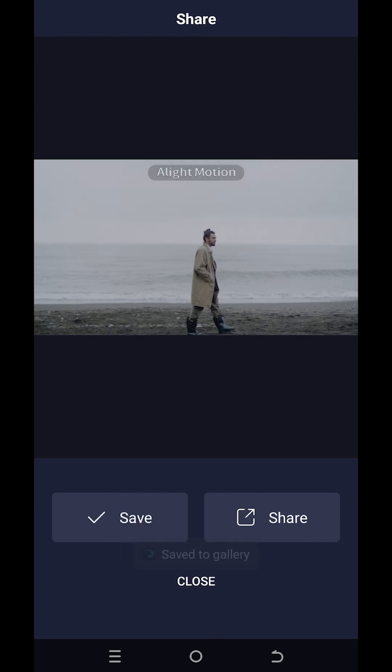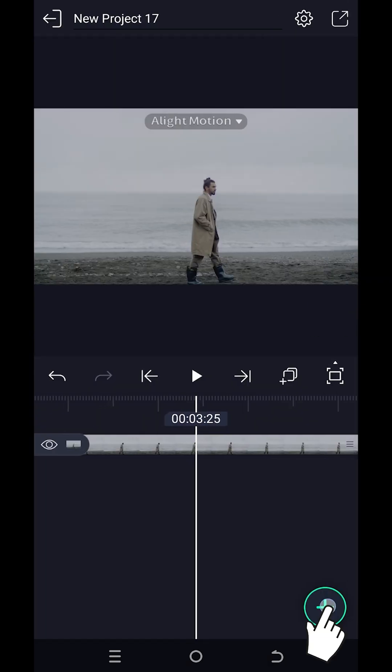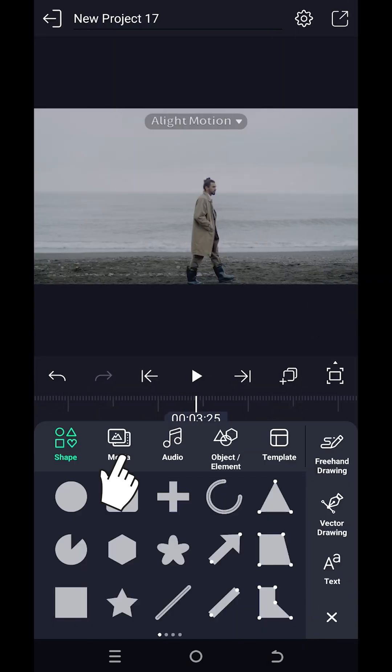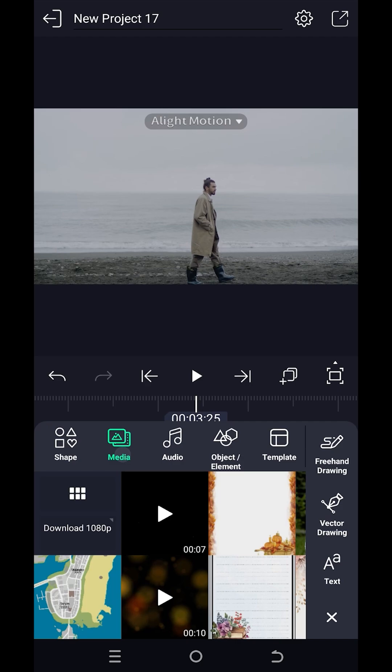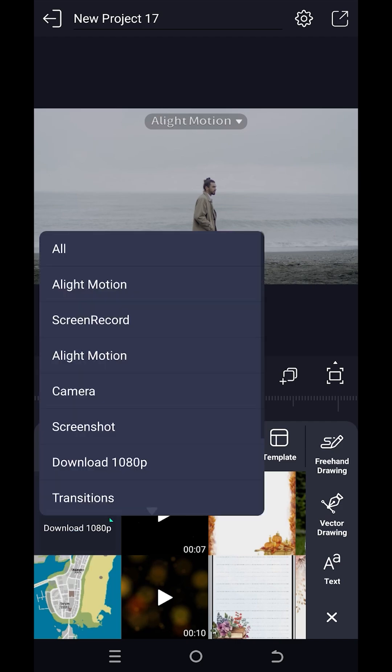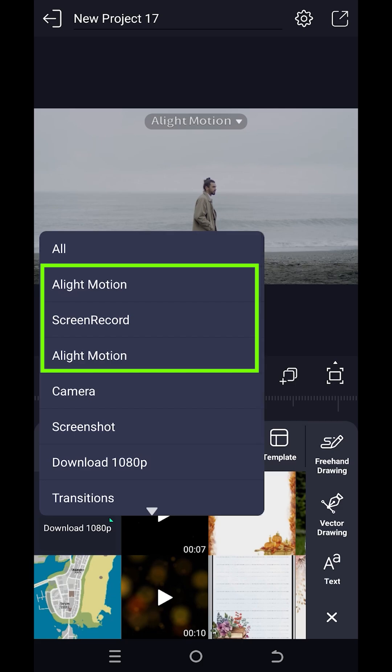Close the window, tap on plus media, then tap on this button to select the folder where you have your file. As you can see, we have two folders with the same name, Alight Motion. One of them will have our image.